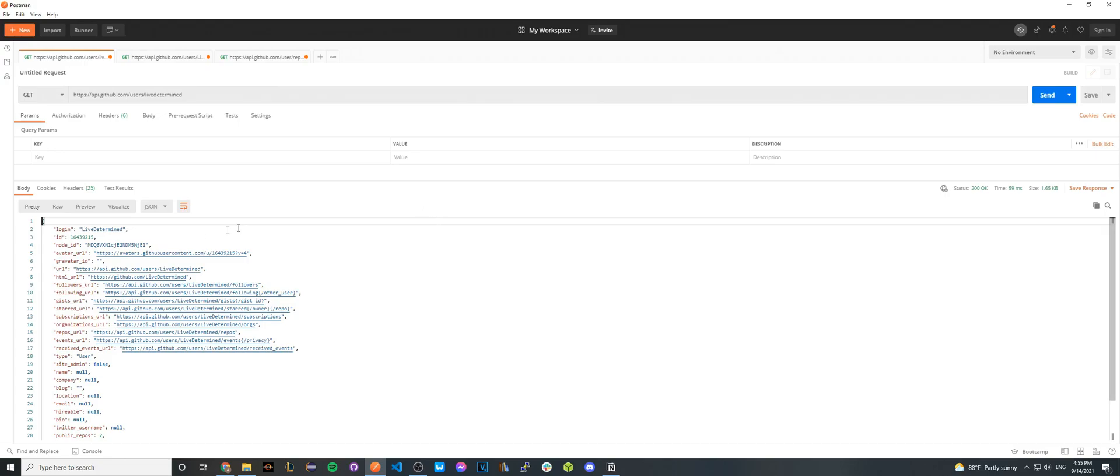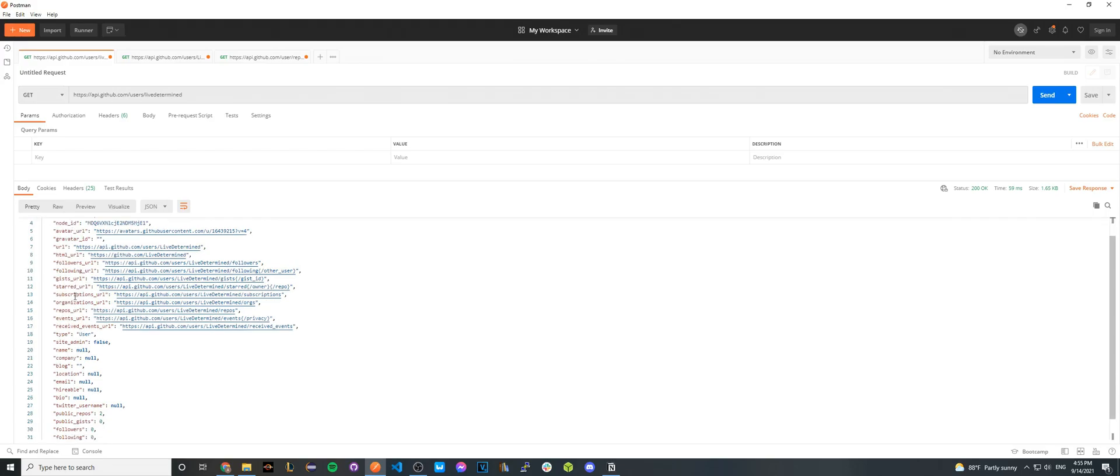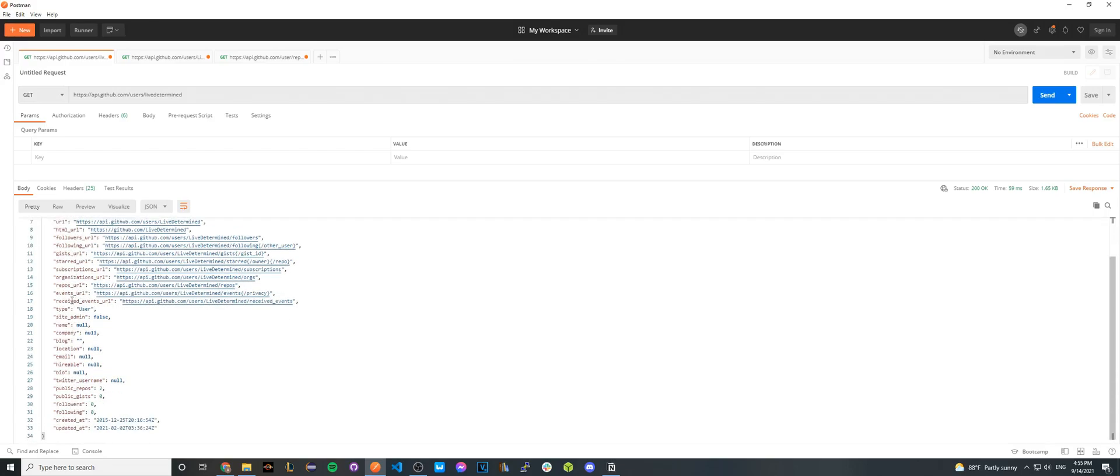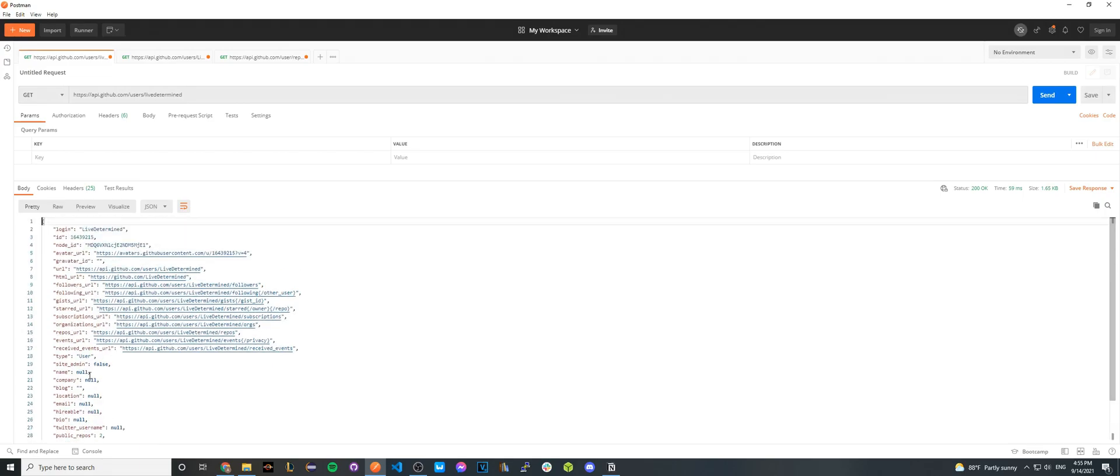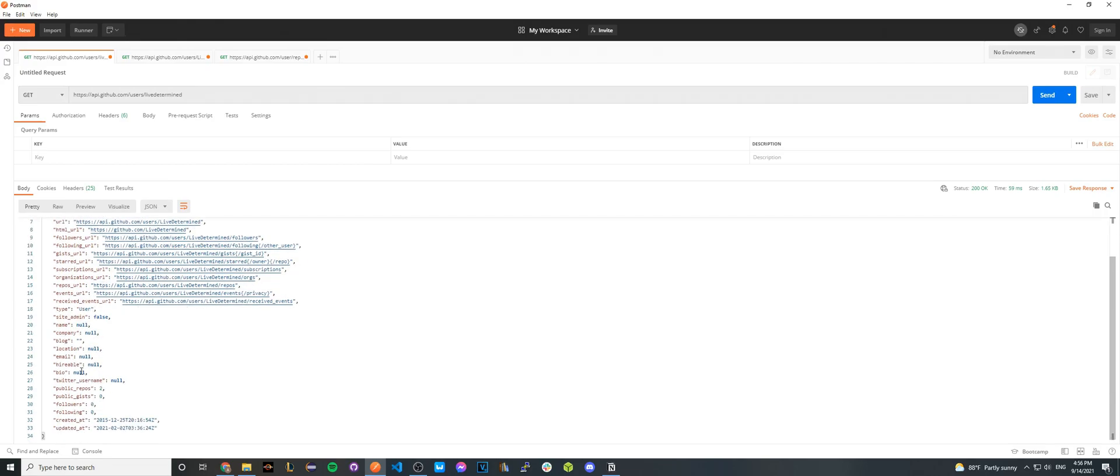So if you scroll down, you should start seeing all these URLs relating to your GitHub followers, the people you follow, and et cetera. And also things like the number of public repos you have. This GitHub API call is very useful if you're just trying to retrieve public information about anyone's GitHub profile.